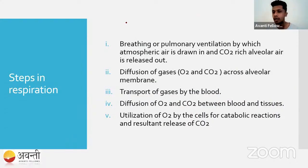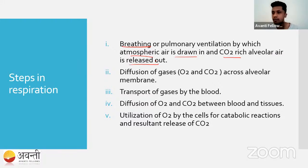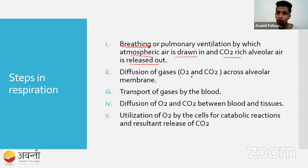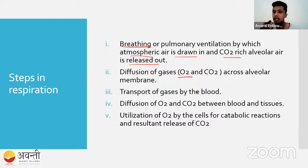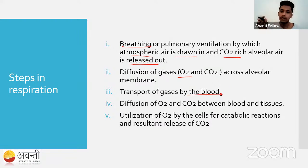Breathing is also called pulmonary ventilation. It is merely a physical process. Atmospheric air is drawn in, and carbon dioxide-rich alveolar air is released out. Oxygen diffuses into the blood, where it is picked up by hemoglobin — the protein present in red blood cells — and it goes to the heart, from where it is pumped to the rest of the body.